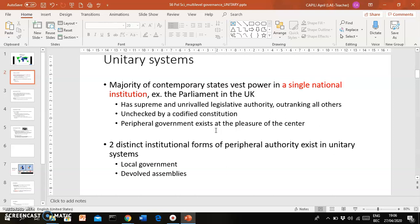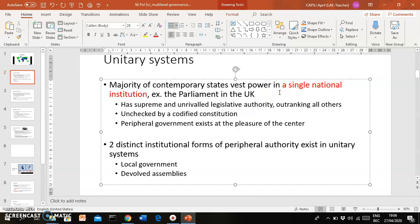A good number of states today place power in a single national institution. That can be a central government — in the case of the UK, for instance, that's Westminster, the parliament in London. Such a body would have supreme and unrivaled legislative authority, outranking all other branches or units of government, and the power is to a certain extent unchecked by a codified constitution.